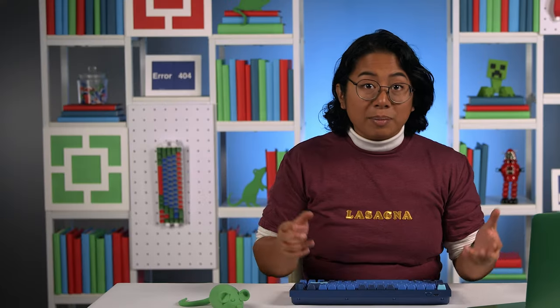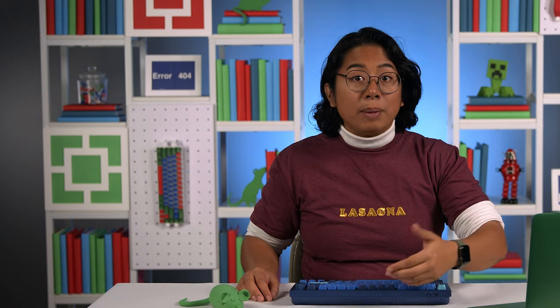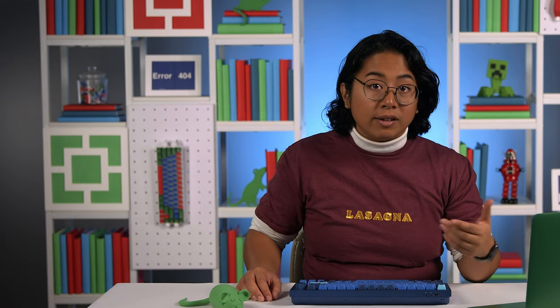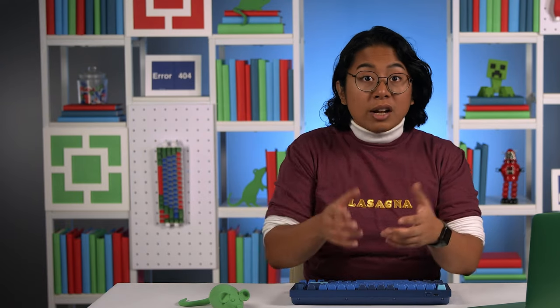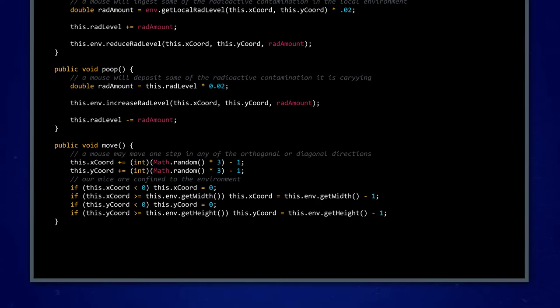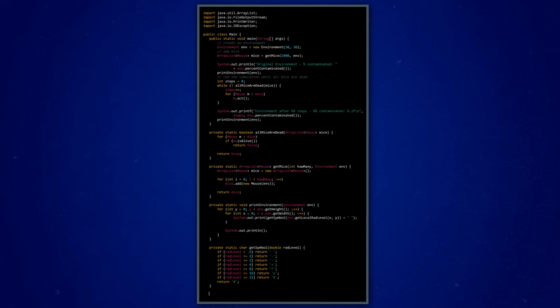Even though these printed maps of symbols are fun to look at, our simulation is packed with lots of different data about each radioactive mouse. Just think of all the instance variables we have. So, we can also extract data from our code to answer more nuanced questions about how the mice or the environment change over time. To create a CSV file for more analysis, we need the data type of all of our information to be consistent. In the mouse class, we need to add a method to take all of our variables, which are stored as doubles, integers, or boolean values, and return them as a list of strings separated by commas.